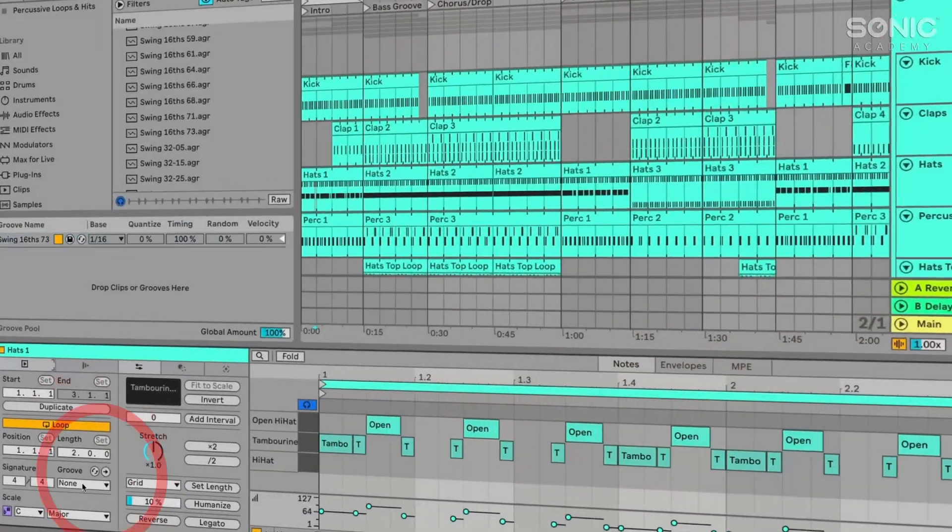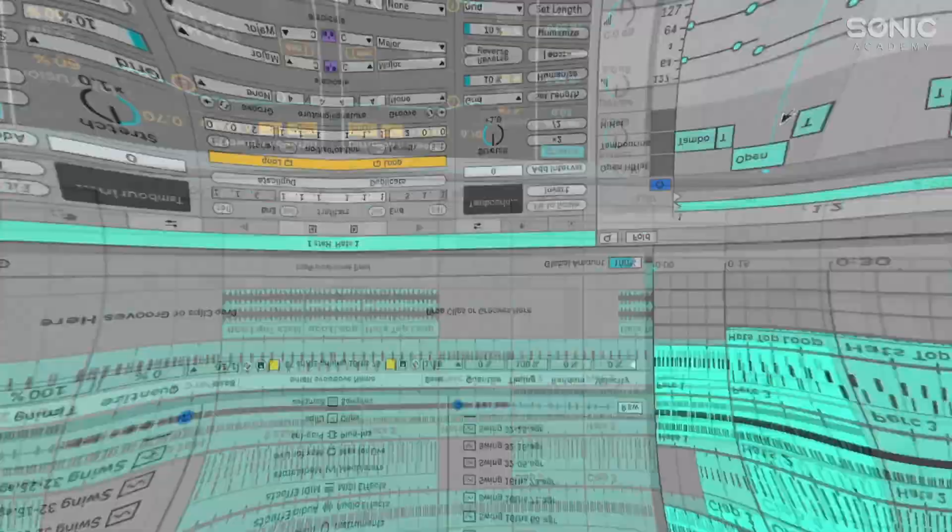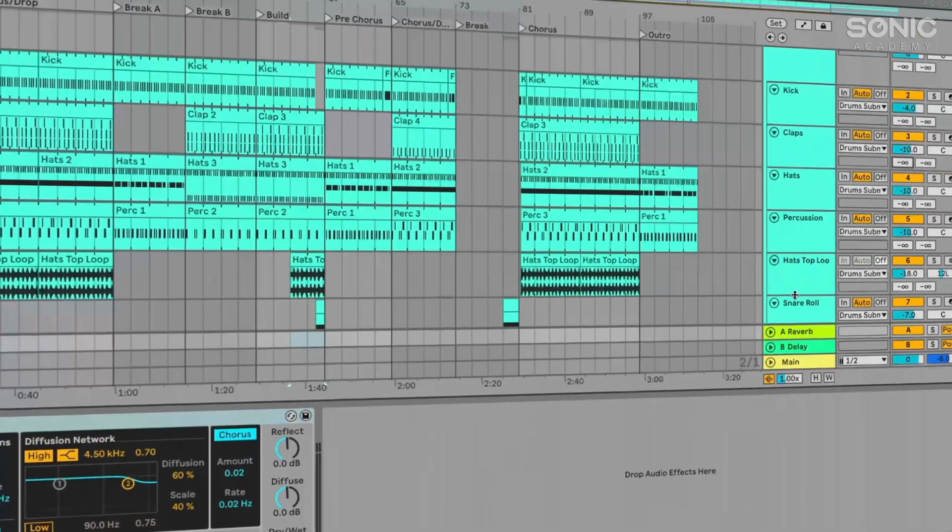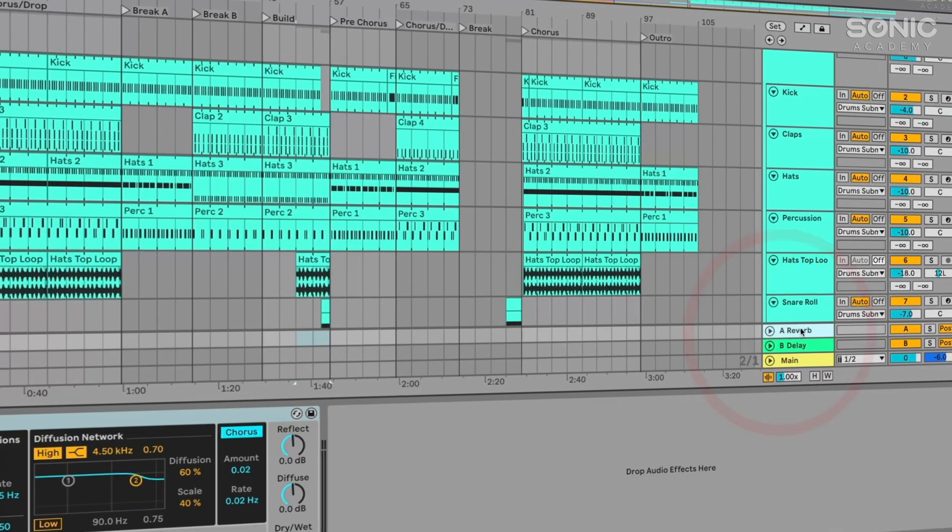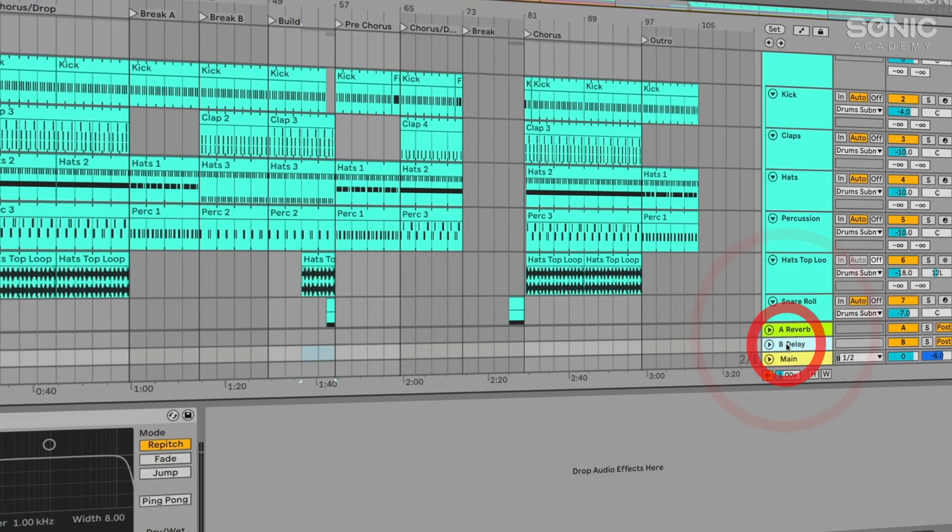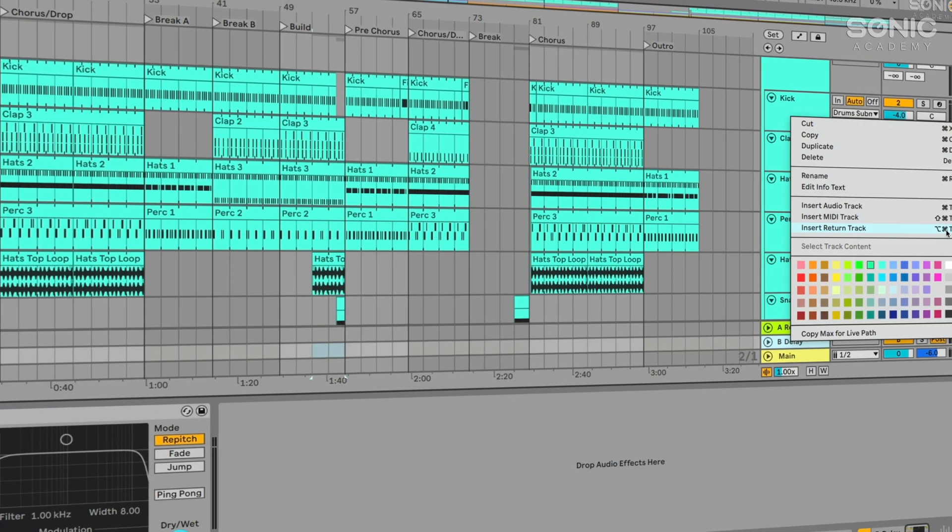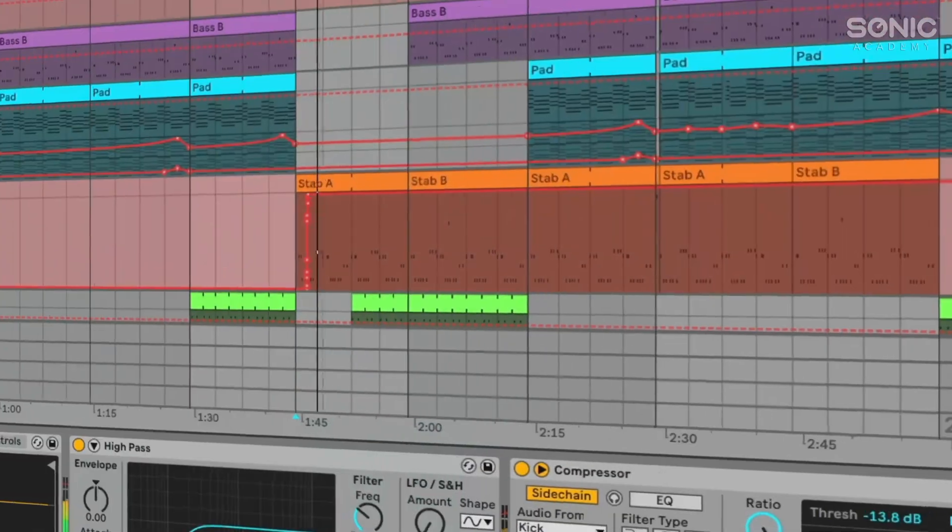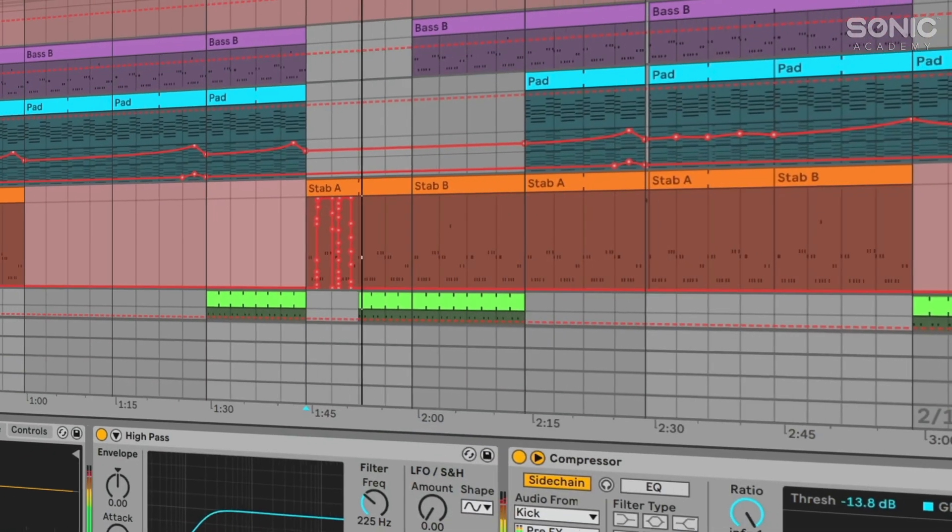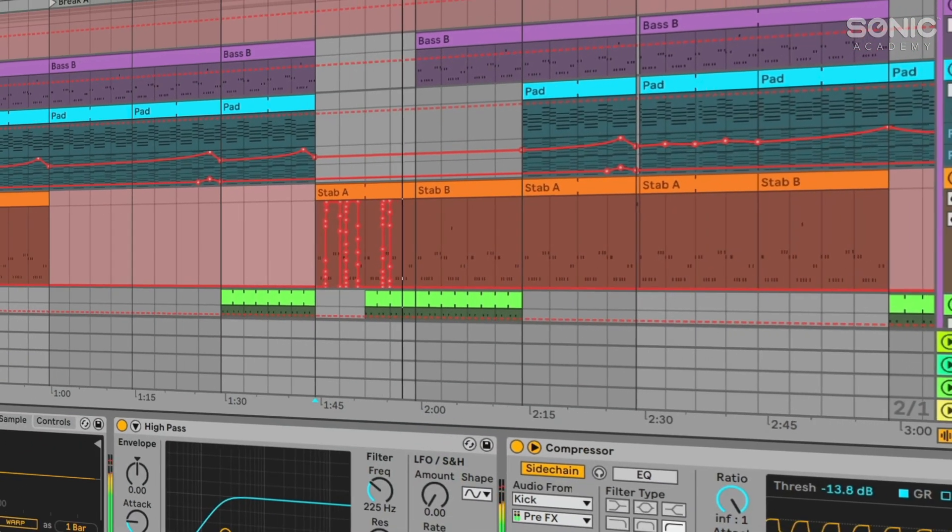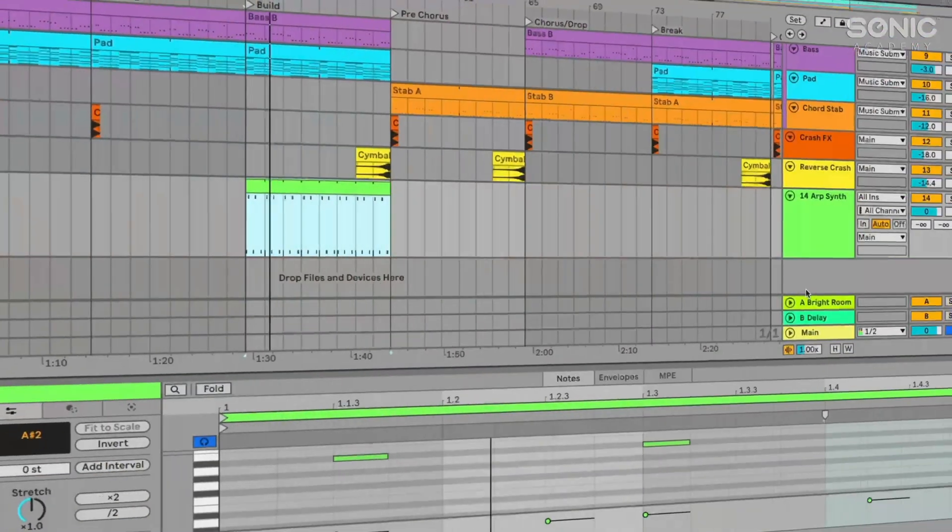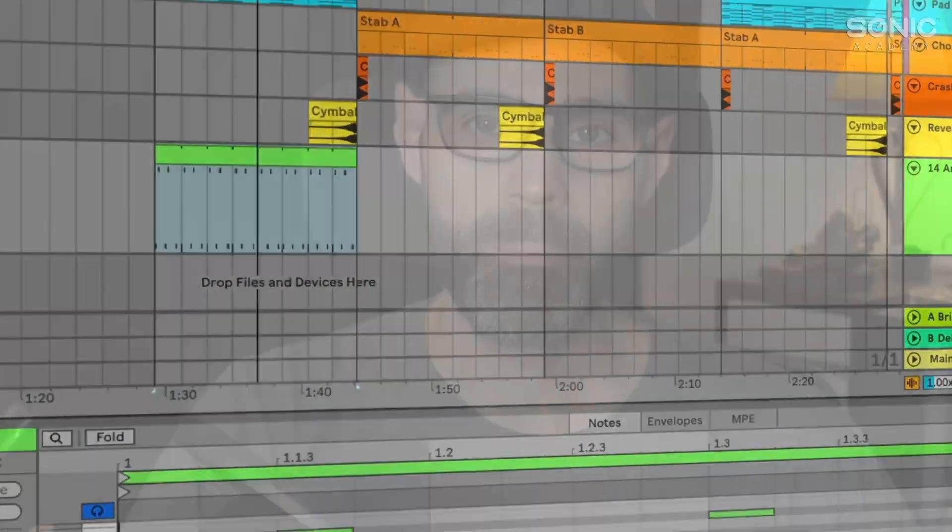We'll do things like add swing from the groove pool, add some send effects and return tracks to give the sound a little bit of space and atmosphere. We'll also be doing some more advanced automation and adding another synth part.